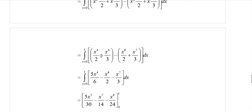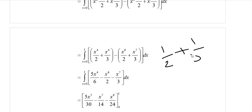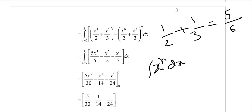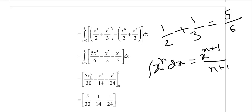Now integrate with respect to x using the power rule again. The integral of x⁴ is x⁵/5, so (5/6)·(x⁵/5) = x⁵/6. The integral of x⁶/2 is x⁷/14. The integral of x⁷/3 is x⁸/24. Evaluating from x = 0 to x = 1: putting x = 1 gives 1/6 − 1/14 − 1/24; putting x = 0 gives 0.